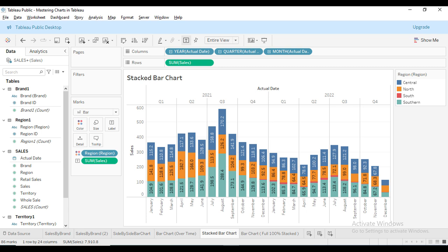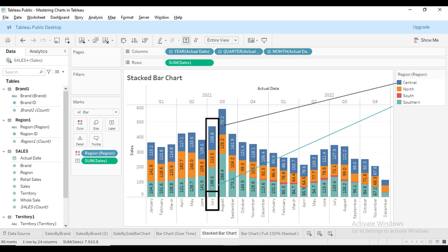Within the bar, you can see the contributions for each region. For example, in July 2021, the Southern region marked in light blue contributed the most to the total sales, followed by the Central region in dark blue.